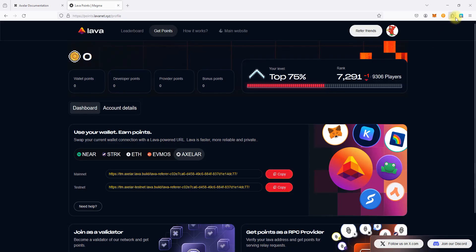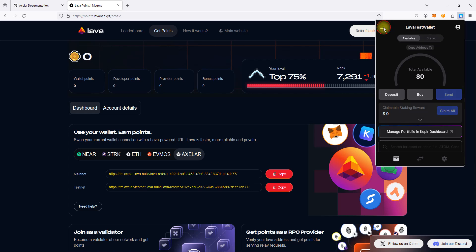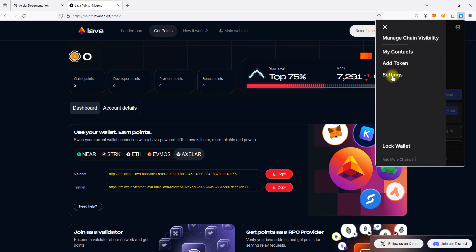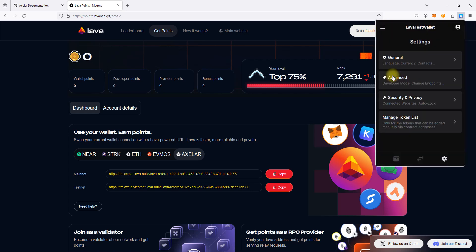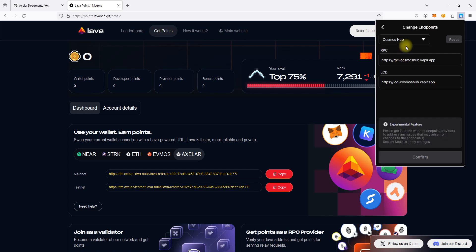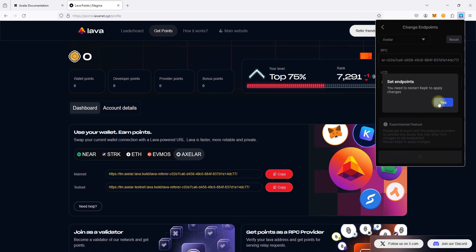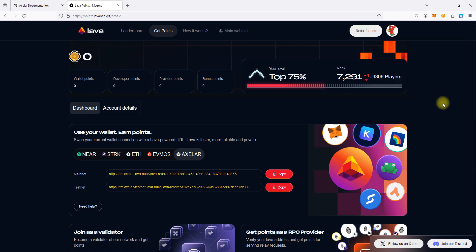Back to the Keplr Wallet, open Menu, click Settings, click Advanced, click Change Endpoints, select Axelar Network, paste our URL, click Confirm, and click Yes to Apply Changes.